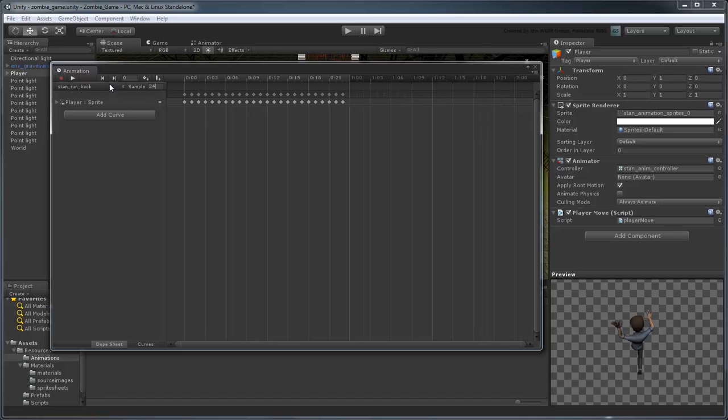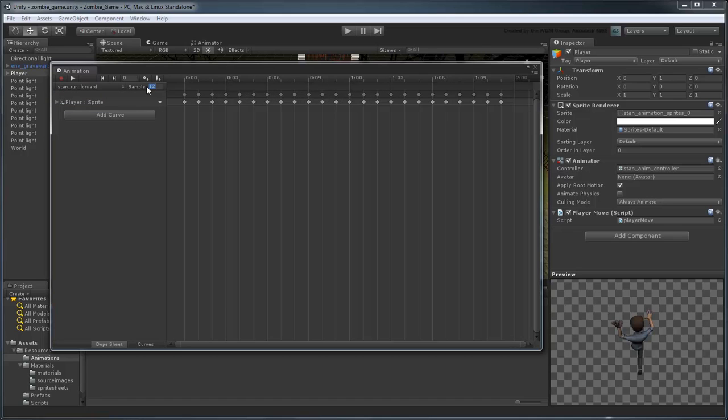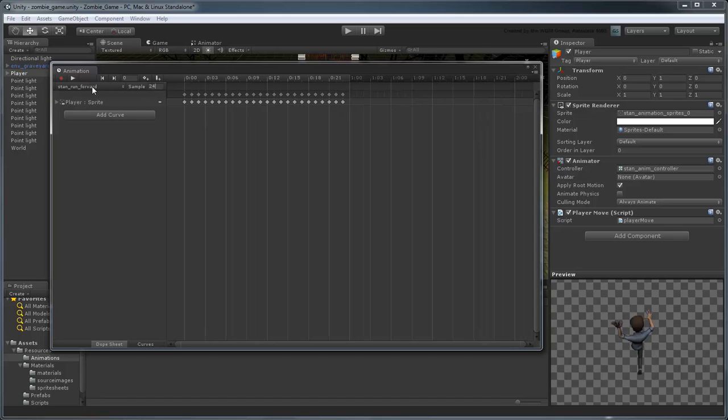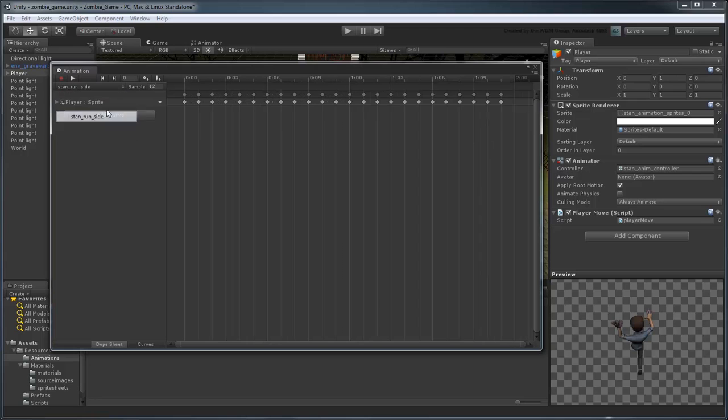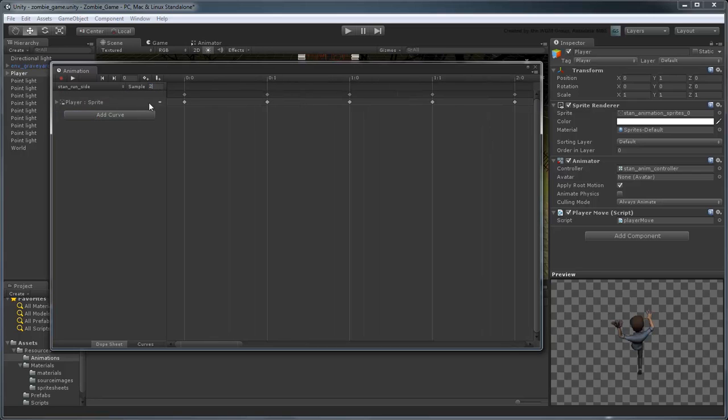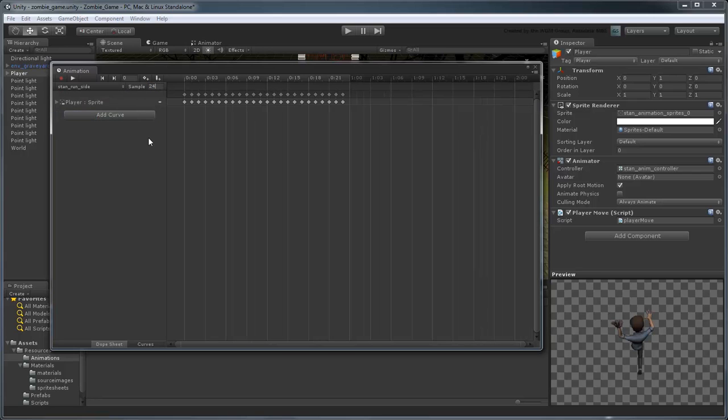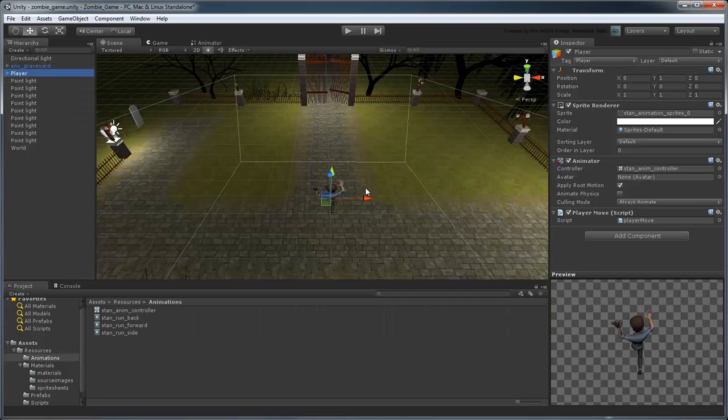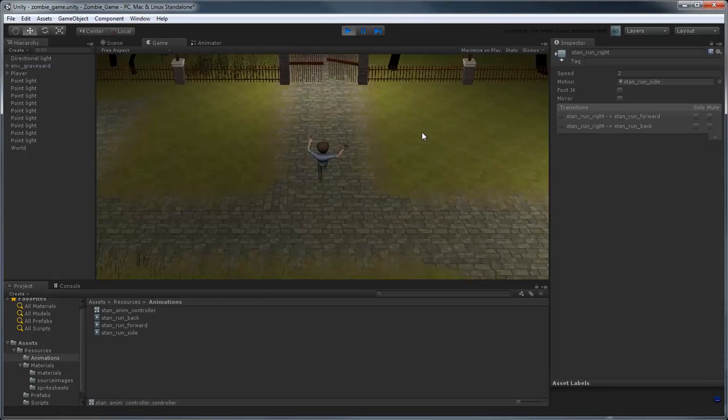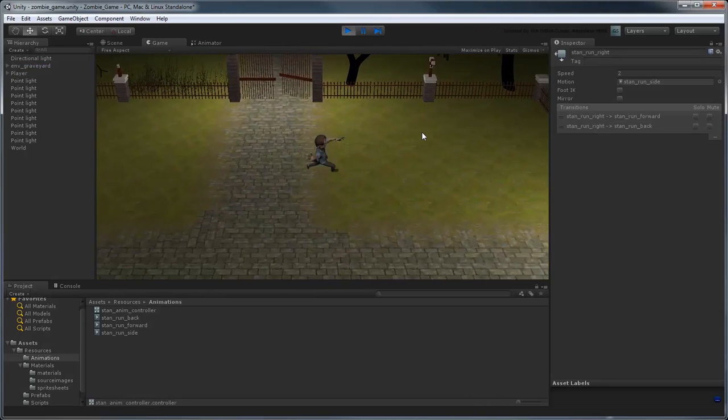Do the same for the other animations, then preview the game again. The animation runs more smoothly.